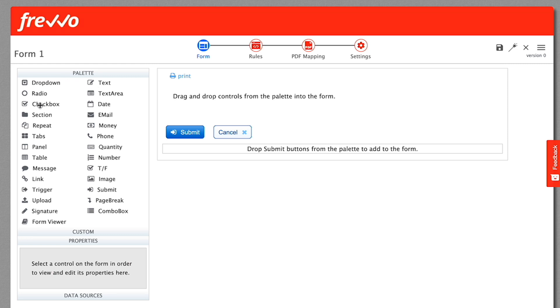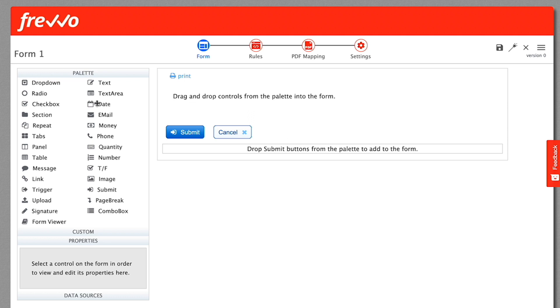The standard HTML controls: text, text area, dropdown, radio, and checkbox. In addition, there are predefined controls like email, money, and phone. Several grouping controls like sections, repeats, and tables. And other controls like messages, links, and uploads.